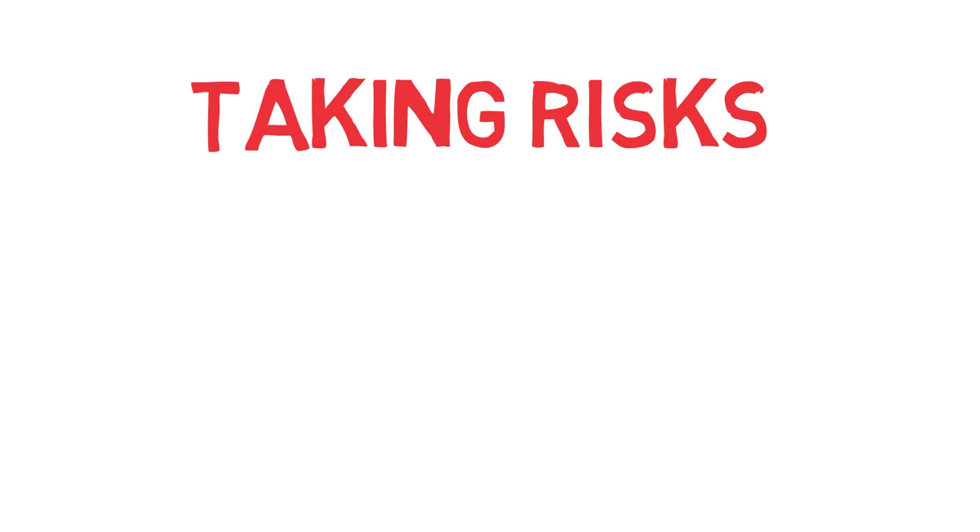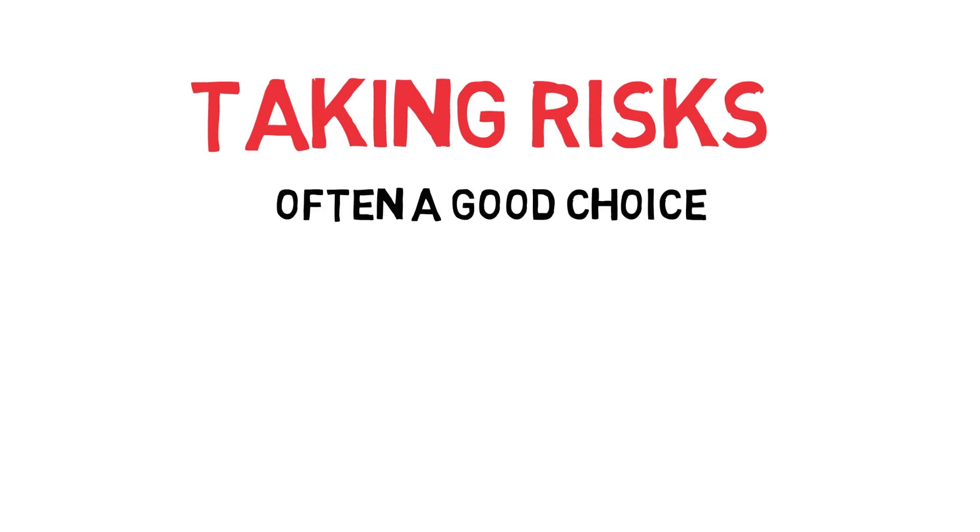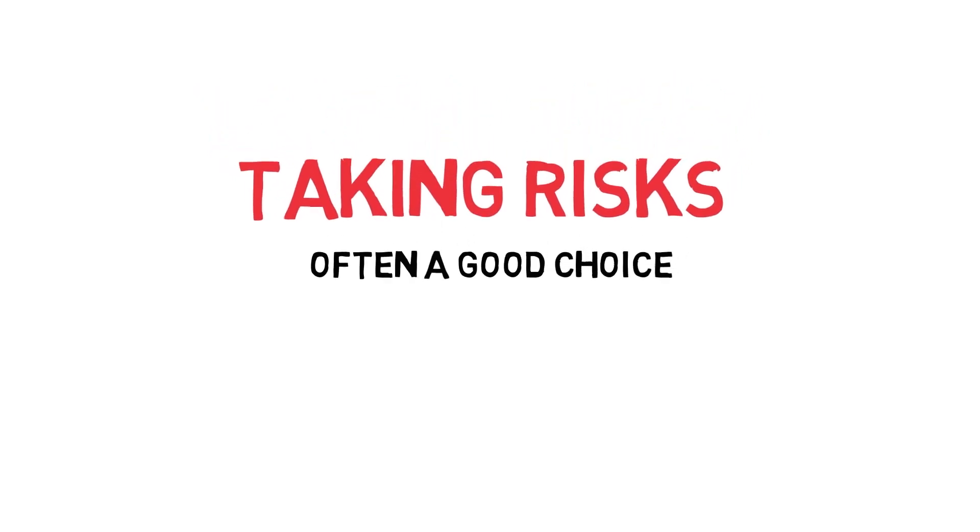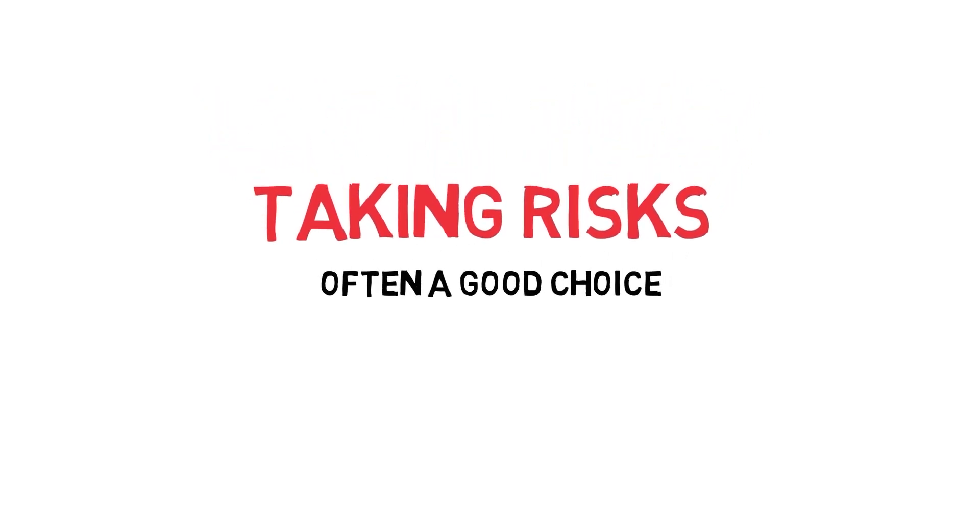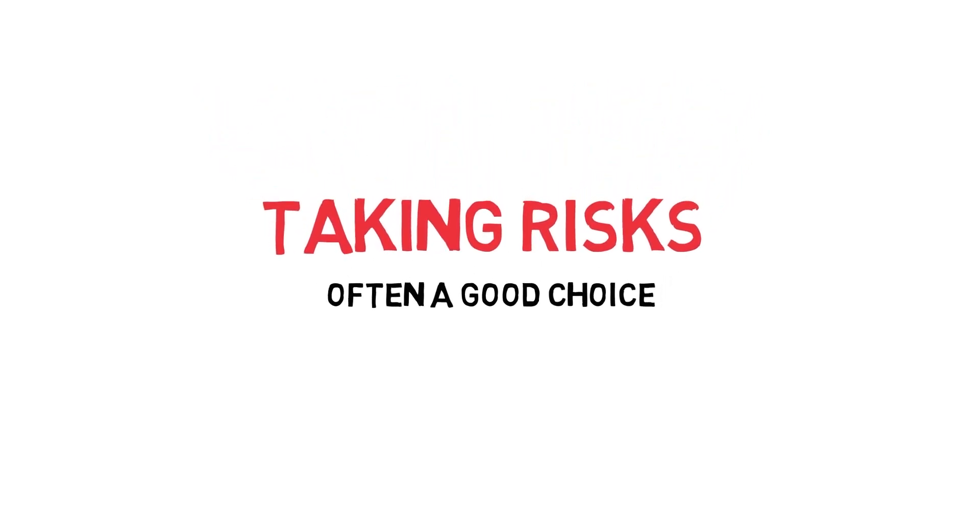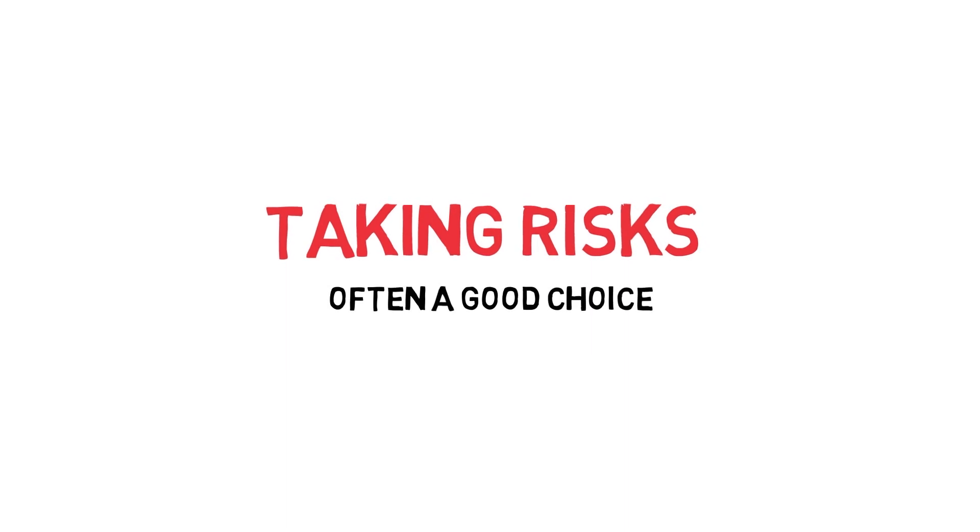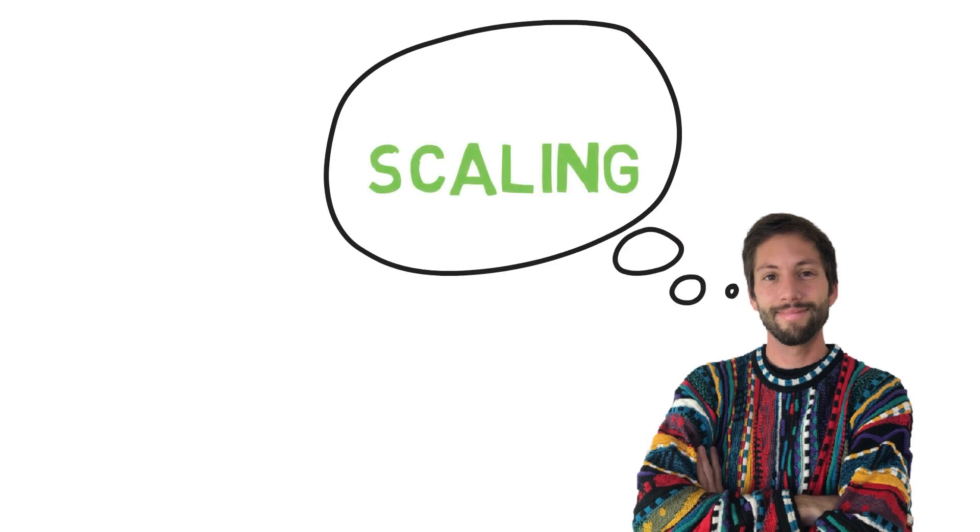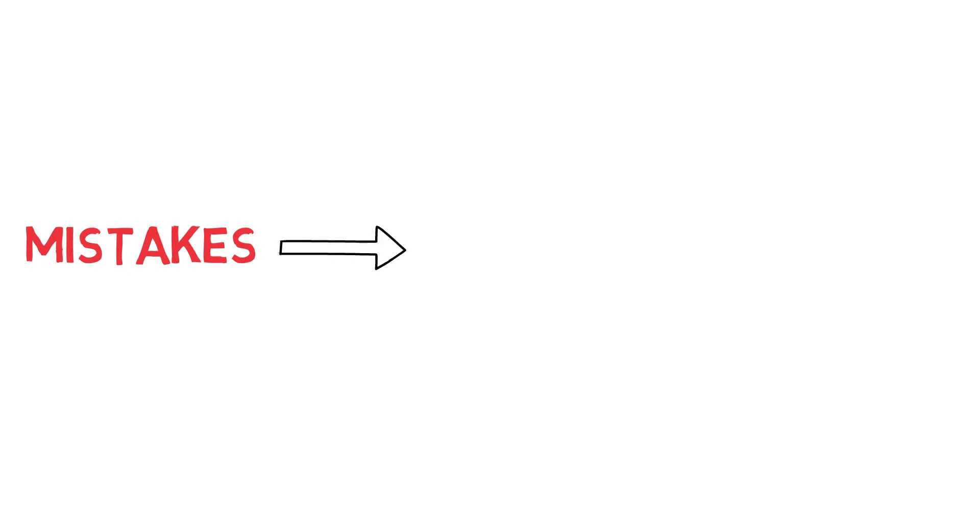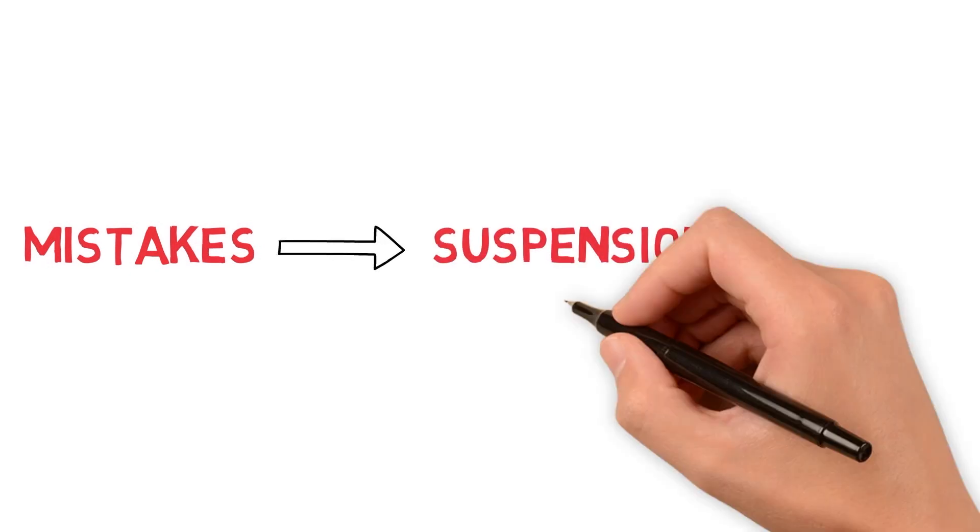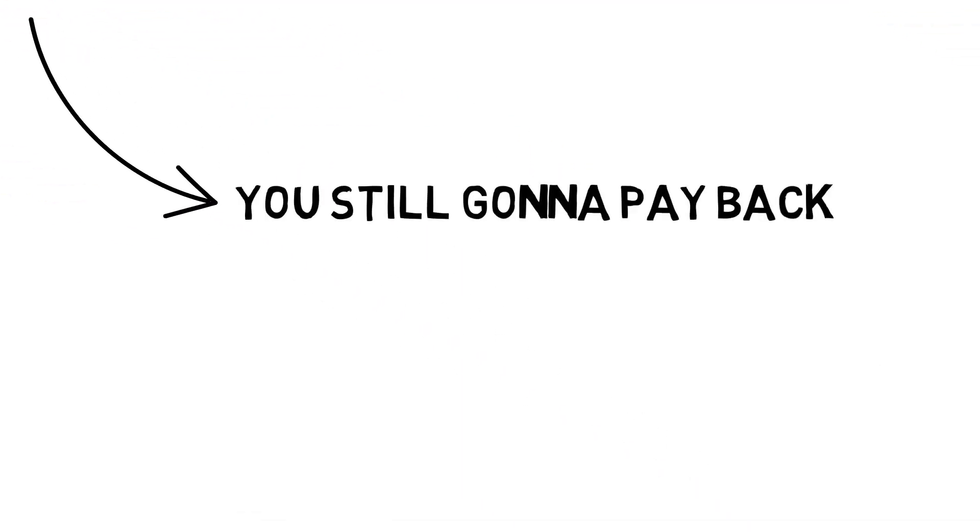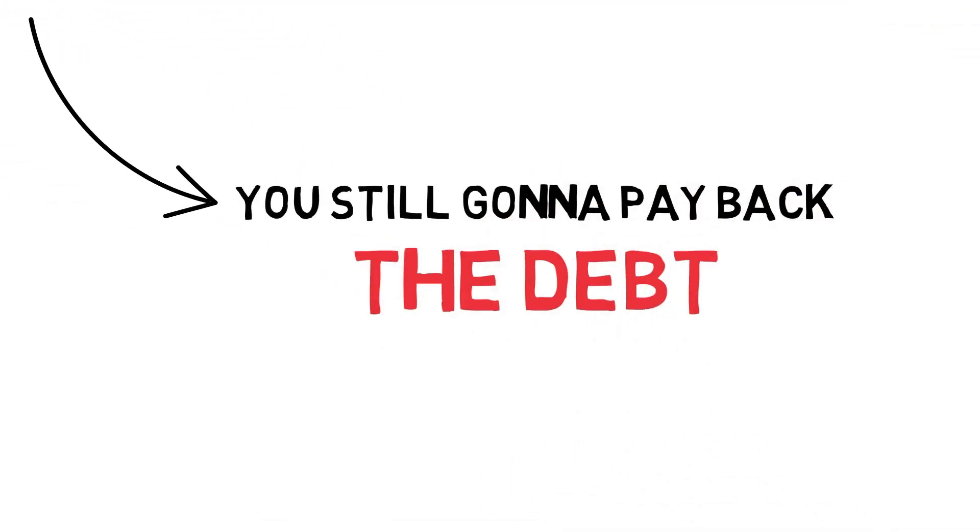I think taking risks is often a good choice if you know what you're doing and you have a sustainable profitable business. But you definitely should have this in mind when thinking about scaling an Amazon FBA business, because if you make bad purchasing decisions or mistakes and get suspended and you have business debt, you're going to have to pay that back. You're still responsible for it.